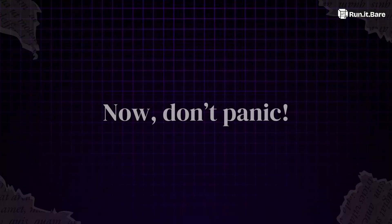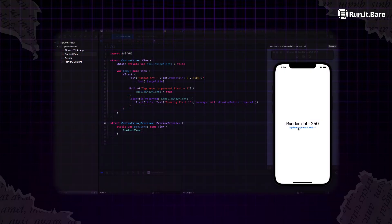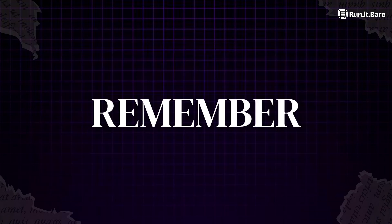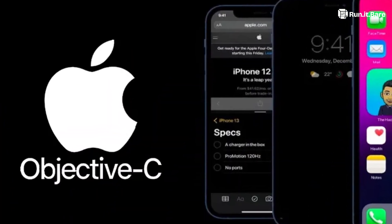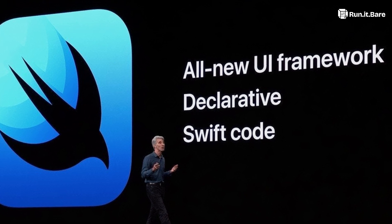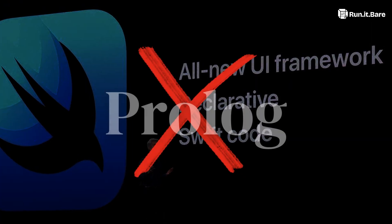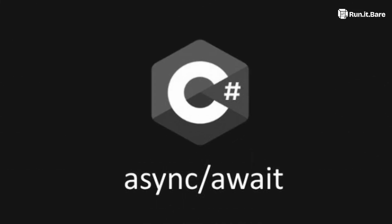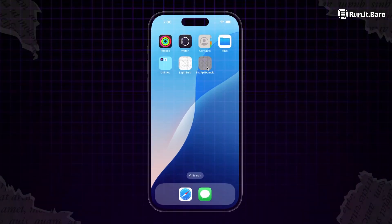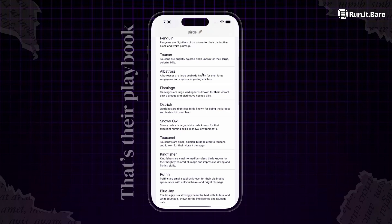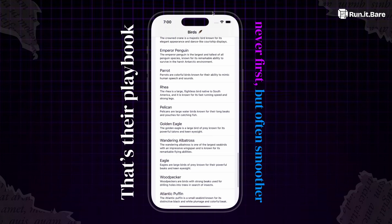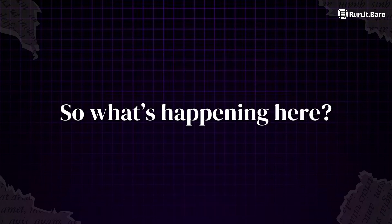Now don't panic. Apple isn't about to force you to learn curly-bracket ASCII art. Remember, this is the same company that moved us from imperative Objective-C to declarative Swift but didn't switch to Prolog. They borrowed async/await from C# years after it was mainstream, but when they shipped it, it felt like Apple had invented it. That's their playbook: never first, but often smoother.